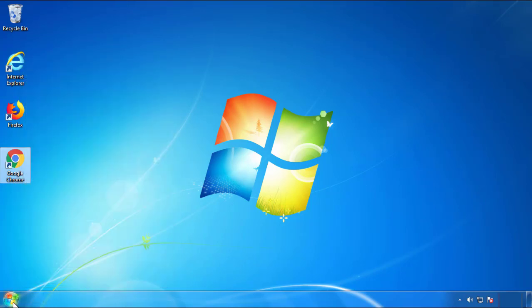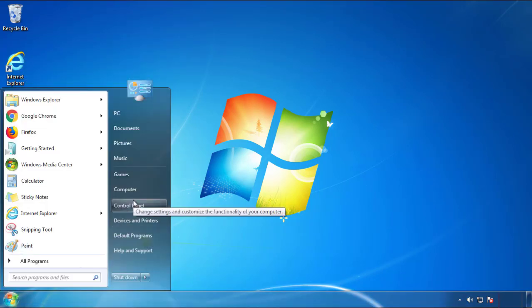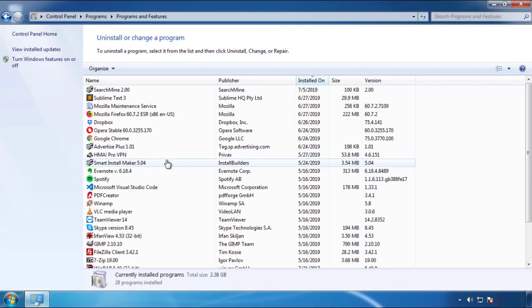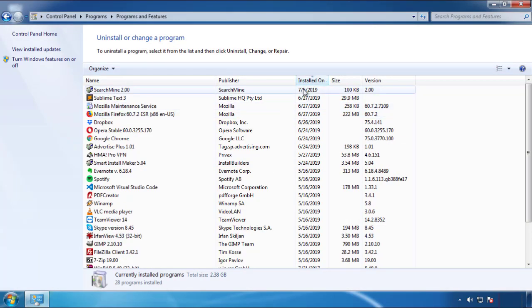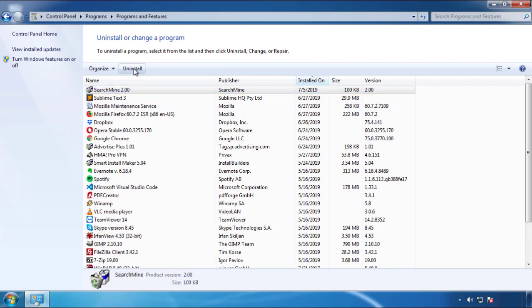Just open Control Panel. Click uninstall or change program. Then click here on the dates to arrange the programs. Look at the most recent ones. Since the adware was recently added, it should be here.